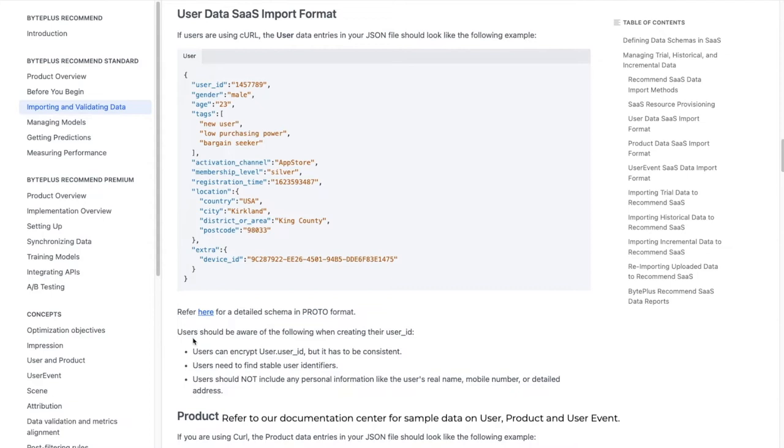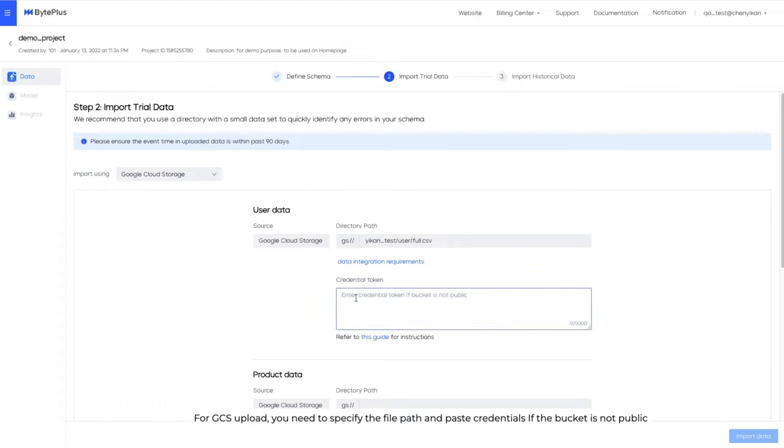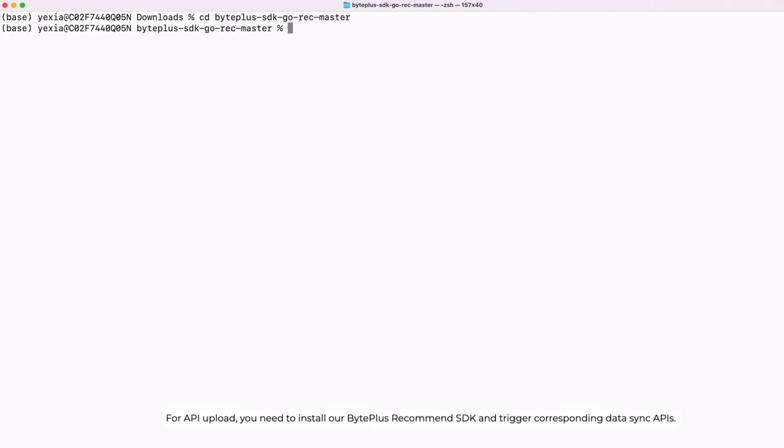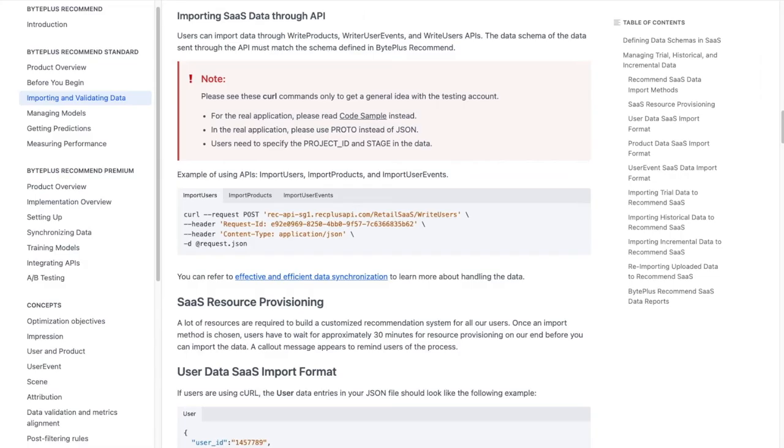We support two ways to upload data: GCS or API. For GCS upload, you need to specify the file path and paste credentials if the bucket is not public. Remember to follow the file naming conventions listed here. For API upload, you need to install our BytePlus Recommend SDK and trigger corresponding data sync APIs. You can follow the API documentation and code samples on our website.